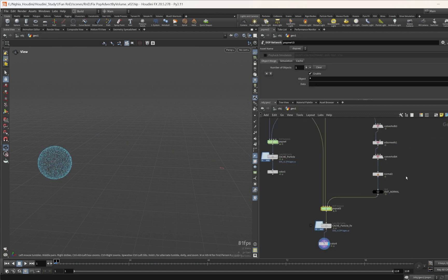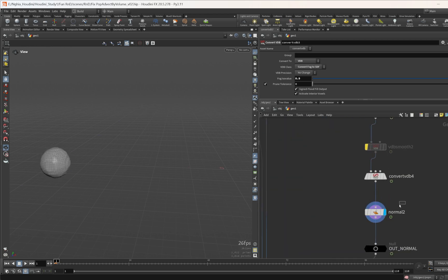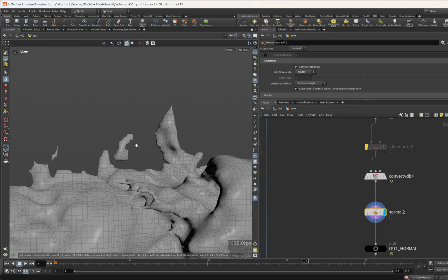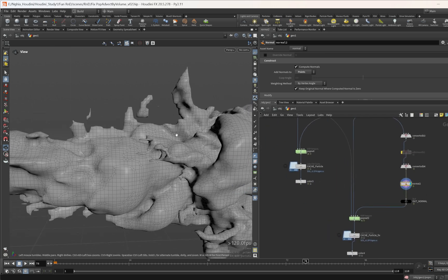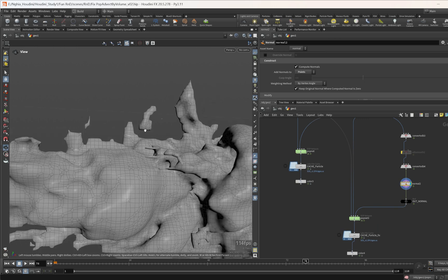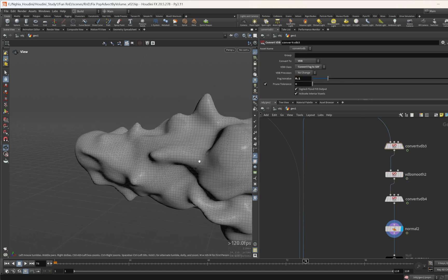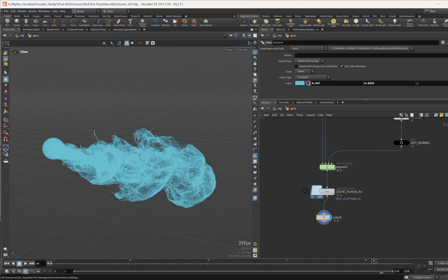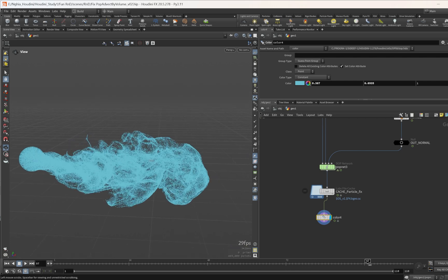One thing to keep in mind: for the Convert VDB you don't want to set the fog iso value too high. Set it to around 0.1, and make sure to use VDB Smooth. If you turn it off and set a high iso value, it will result in a lot of separate chunks, and the particles might suck into those chunks instead of the main volume — we want particles to travel into the volume, not separate chunks. This is the technique I wanted to share with you today. If you have any questions, feel free to comment below, give me a thumbs up if you liked this video, consider subscribing to my YouTube channel, and see you in the next video!